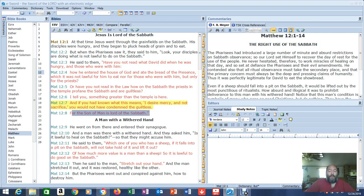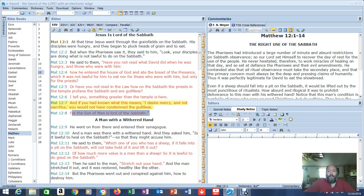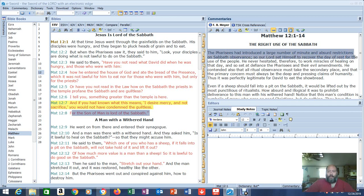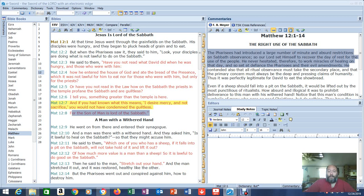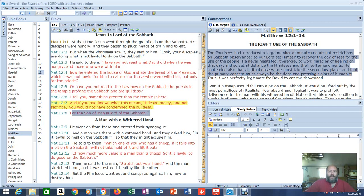Who are the guiltless? Those operating under the Holy Spirit. Those operating in freedom and in truth and in grace. Yet what do we have going on? Grace preachers being attacked left and right. The right use of the Sabbath. The Pharisees had introduced a large number of minute and absurd restrictions on Sabbath observance. So our Lord set himself to recover the day of rest for the use of the people. Remember, the Sabbath wasn't for God. The Sabbath was for man. He was showing mercy. He contended also that all ritual observance must take the secondary place and that the primary concern must always be the deep and pressing claims of humanity.